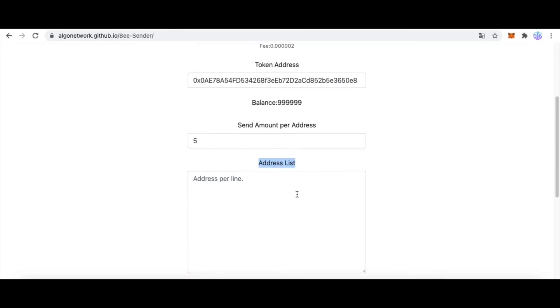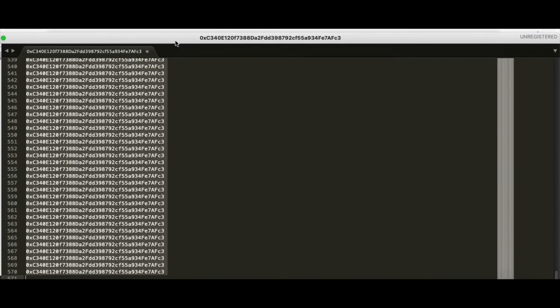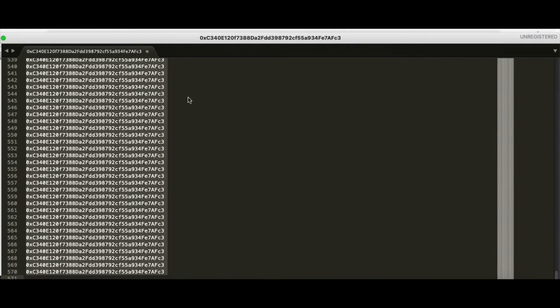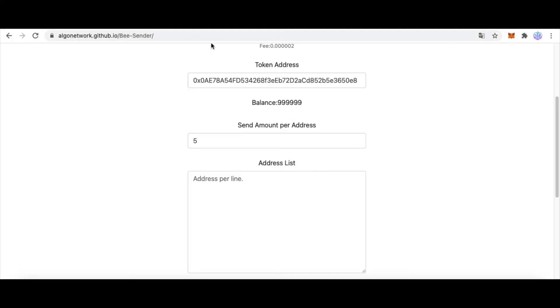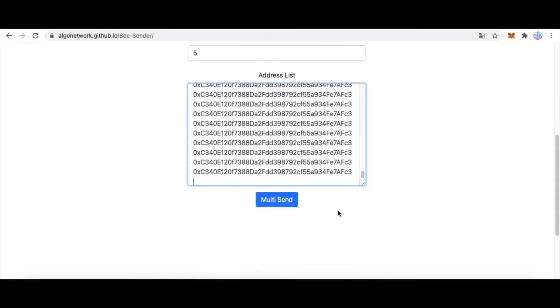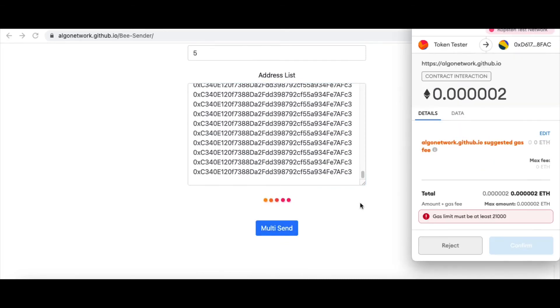You can input your receiver address. And because I didn't have so many different Ethereum addresses, I use the same address. You can use many different addresses for sure. Now click Multi-Send.